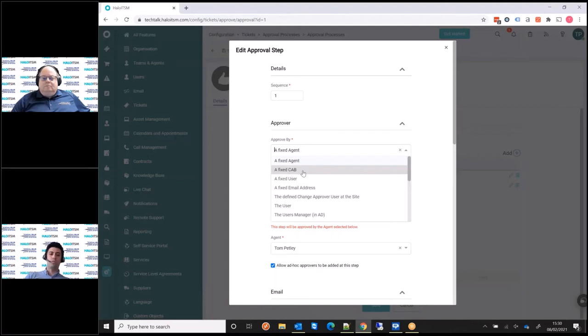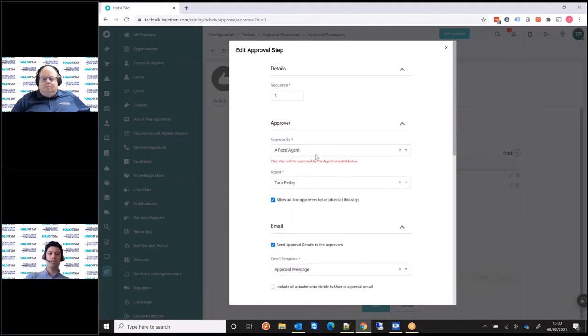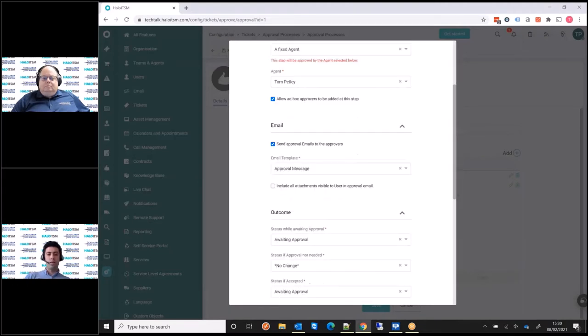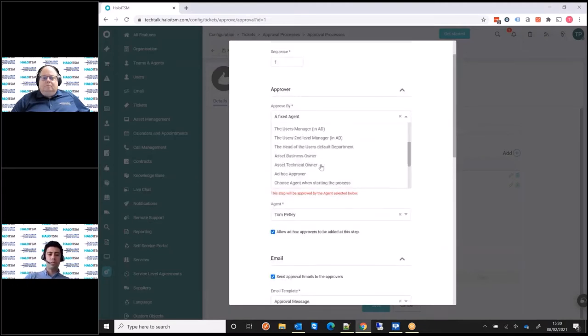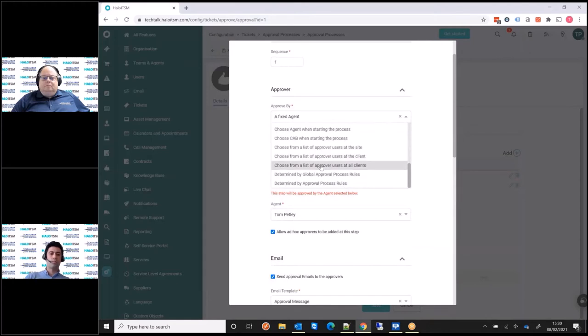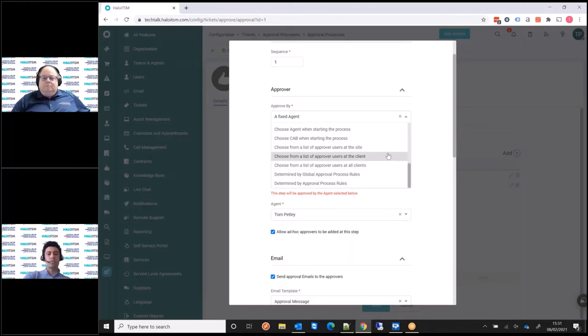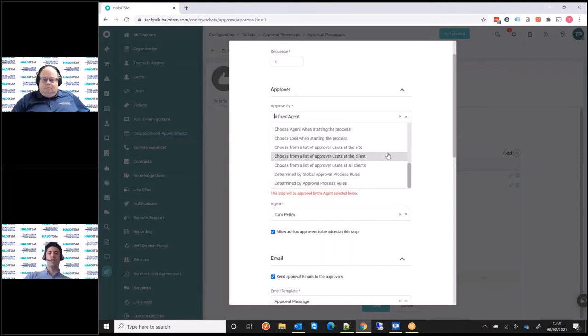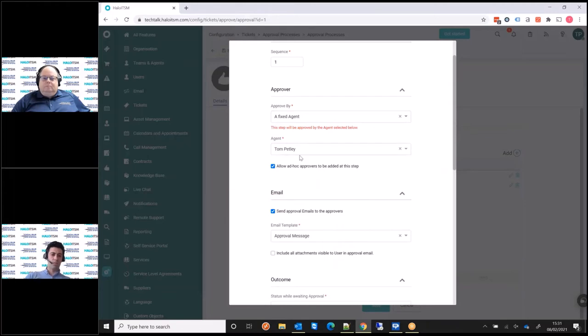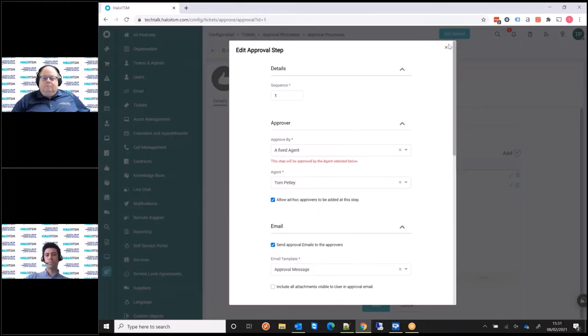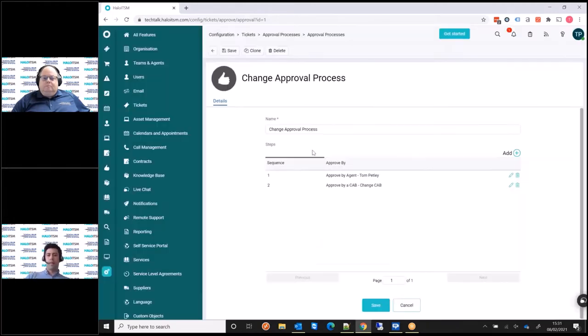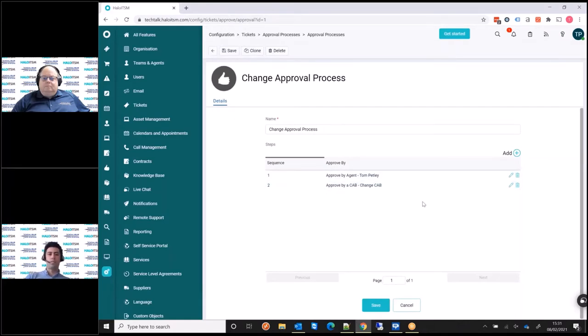And we've also got the options of cab. So that's where our second step is going to come into it, where we have our fixed cab. First step is going to be myself. And you'll see under here as well, it's worth showing. If you want to take it a step further and make it more complex, we can actually use rules to determine how these approvals work. So whether different CIs or different services that are going to be impacted, that can create dynamic rules off the back of that to determine who our approvers are. In this case, we're going to go with a fixed person, which is just going to be myself. And then the second step is a fixed cab. So it's a different change advisory board at that stage.